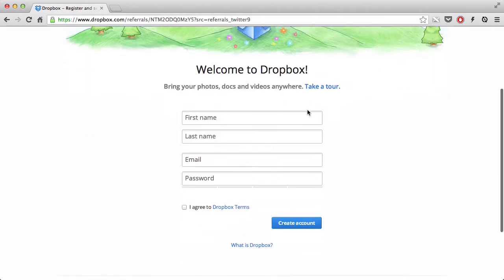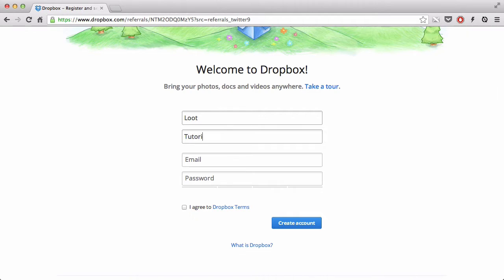In this video series, I am going to create a new account, loot tutorial at email.com. And I'm going to write my password, agree, and then create an account. I'll be right back.